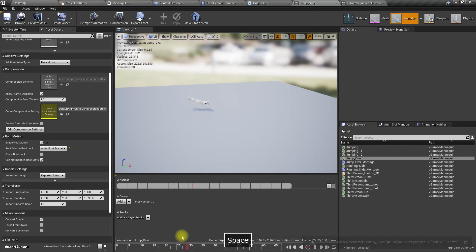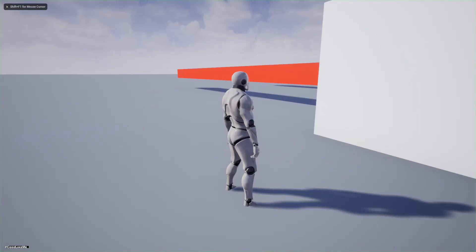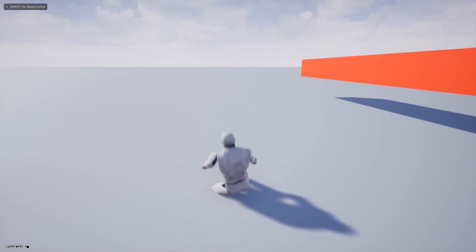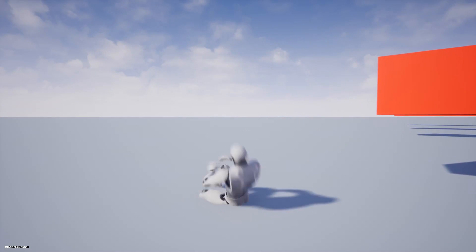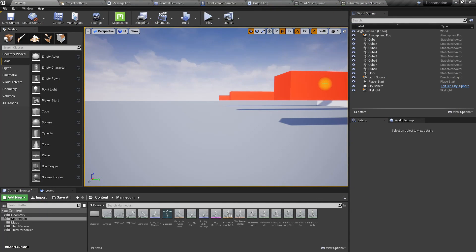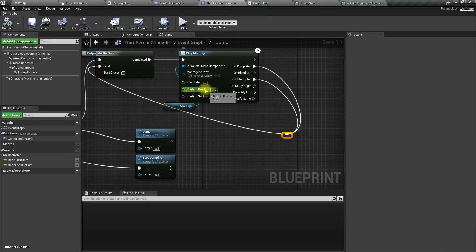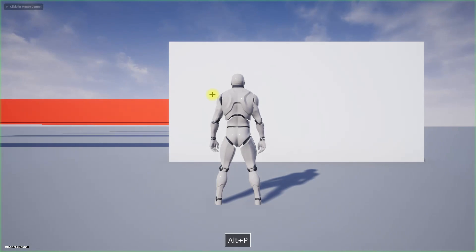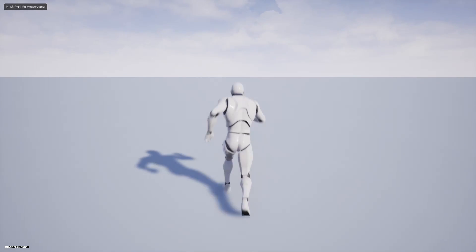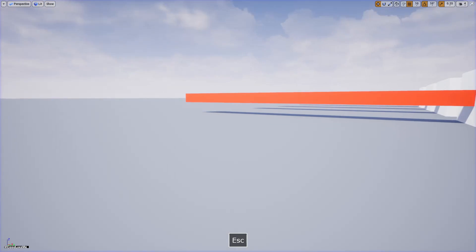Now it should look all right. I feel it's a bit too slow, so let's speed up the animation. We can do it here.